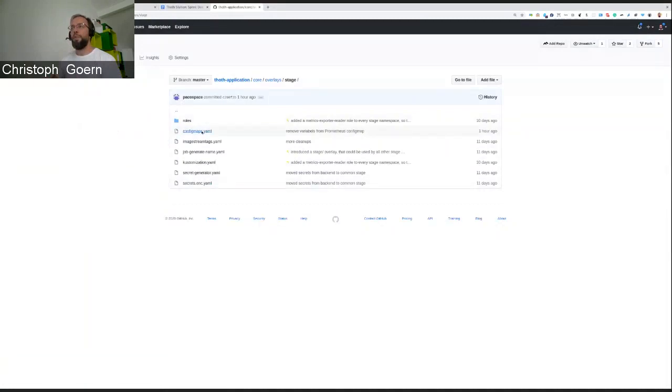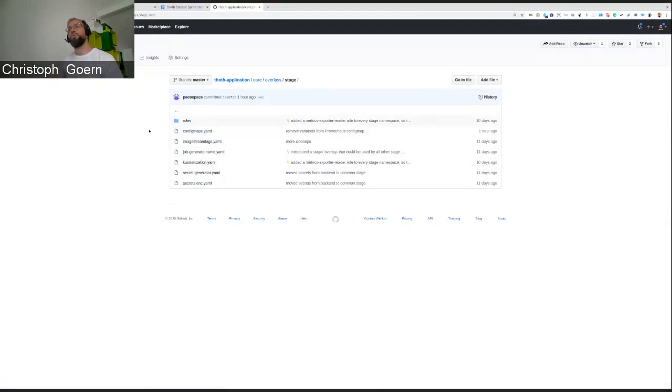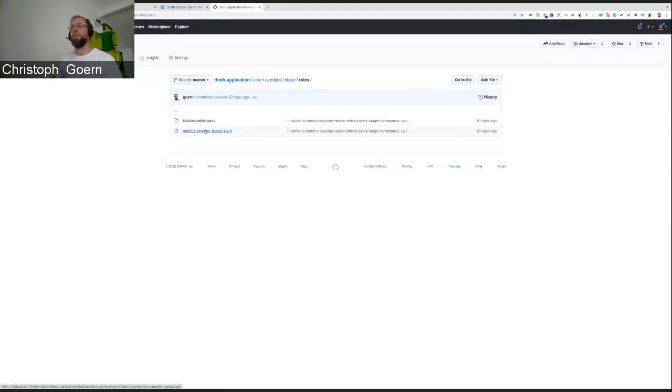But what's in here, again, config map, image streams, and a little bit of secrets. And a directory called roles, which is just containing the metrics exporter reader role that we need.